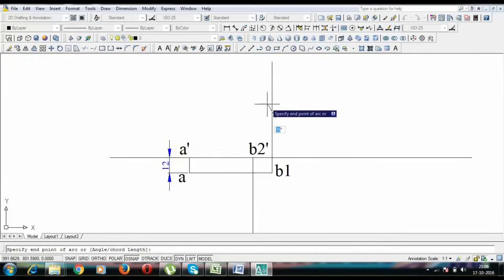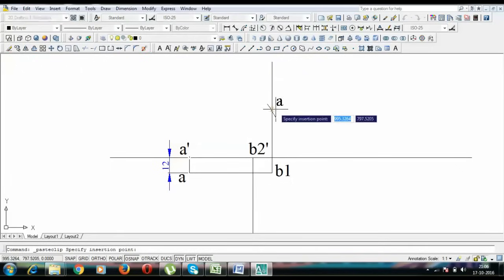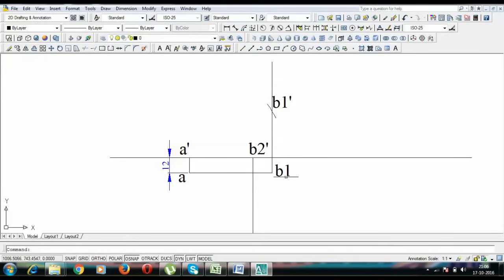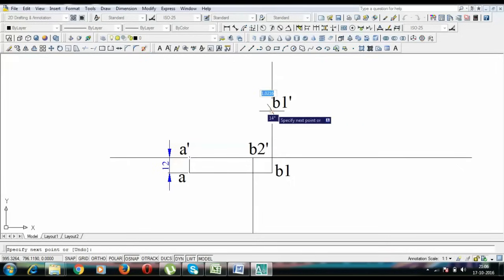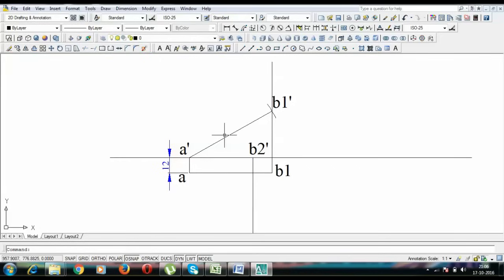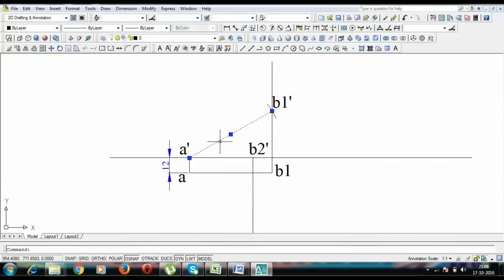It intersects this vertical line somewhere here and this is what you call point B1 dash. Corresponding to this top view B1, we have here B1 dash. Let's join B1 dash with A dash. So here we have it, the true length making a certain angle with the horizontal plane. I will be figuring out how much the magnitude of those angles are, but at the end.